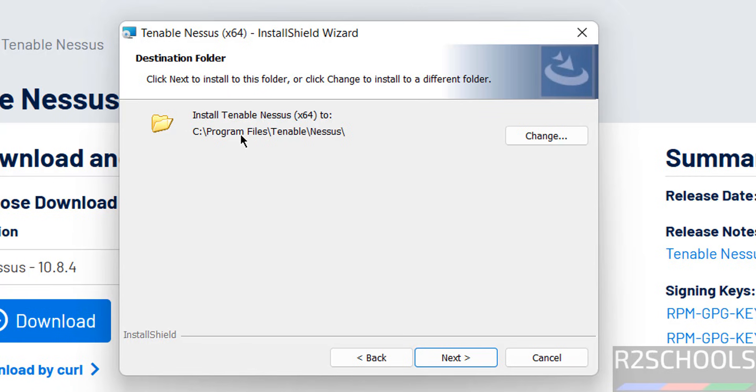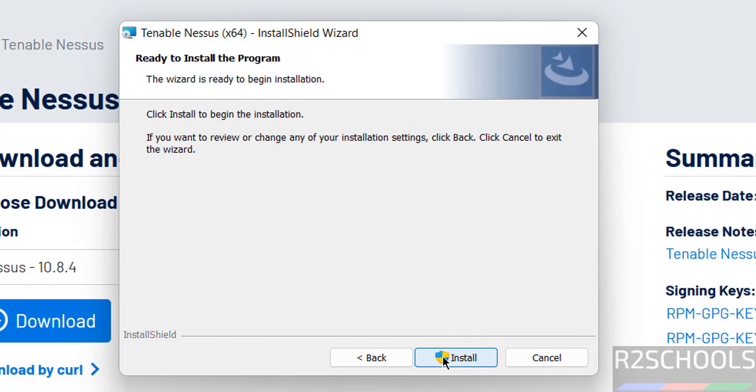This is the installation location. If you want a different location, click on Change and set the path. We'll work with the default one, so click on Next. Ready to install. Click on Install.